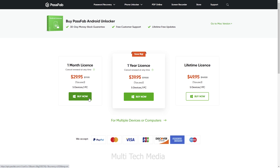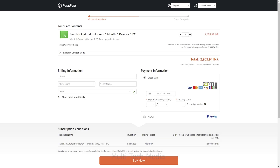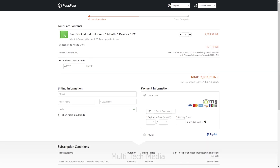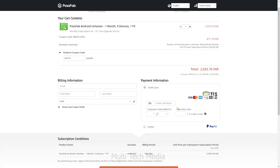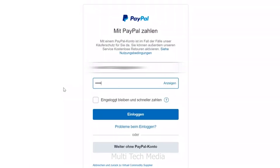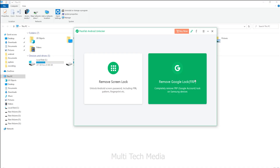I will go for the 1-month plan. You will land on the order information page. As you can see, it's around 2,900 Indian rupees. Now I will apply the discount code, which is A8DTE. Click on update — got an instant 30% off. So it's now only 2,000 Indian rupees. Choose your preferred mode of payment. I have chosen PayPal, and now it's done.